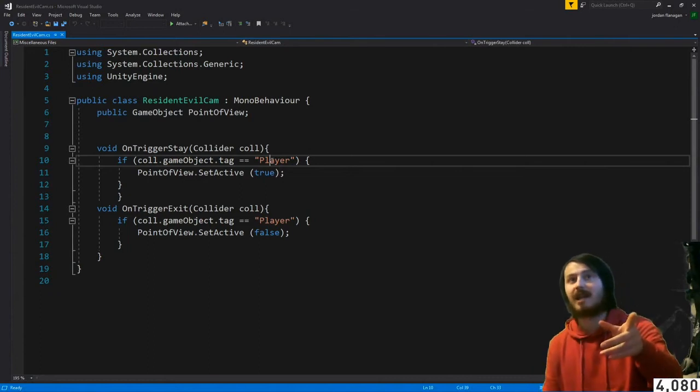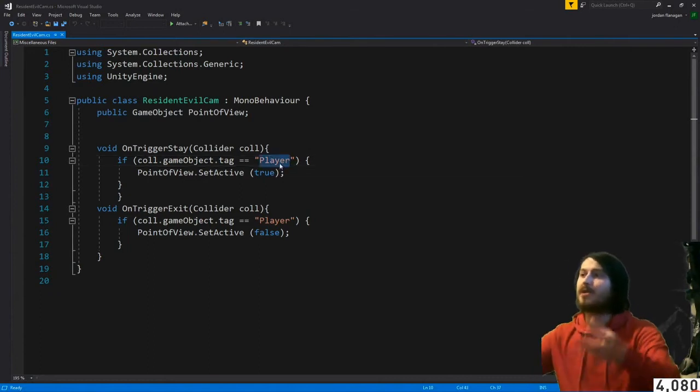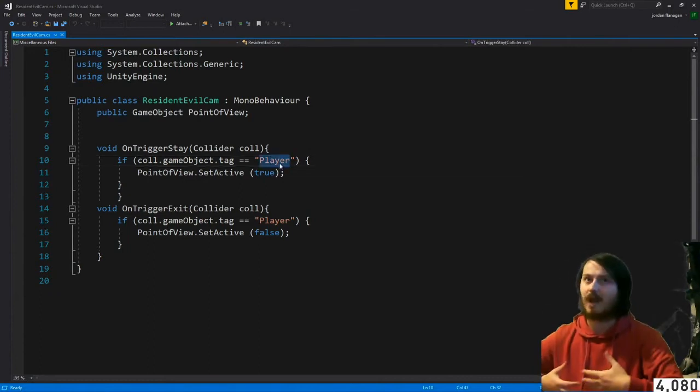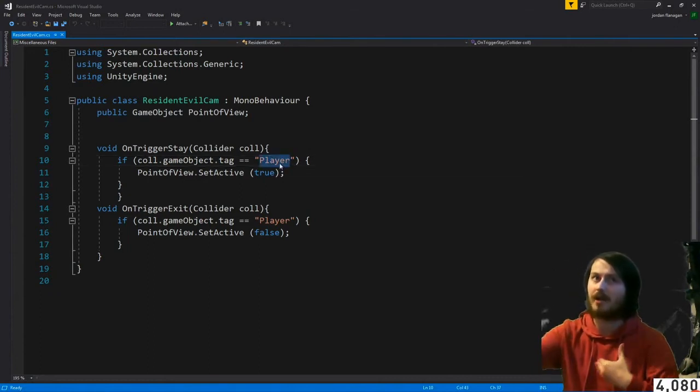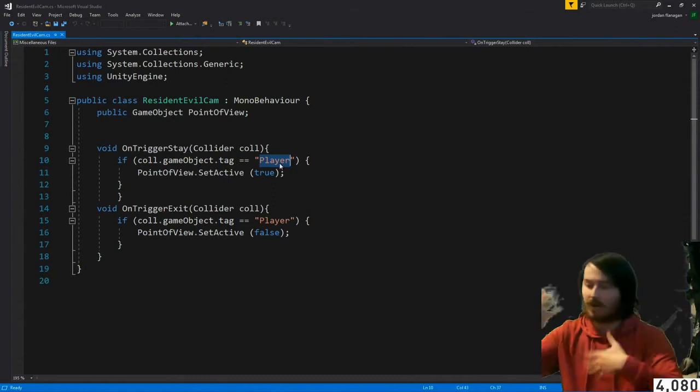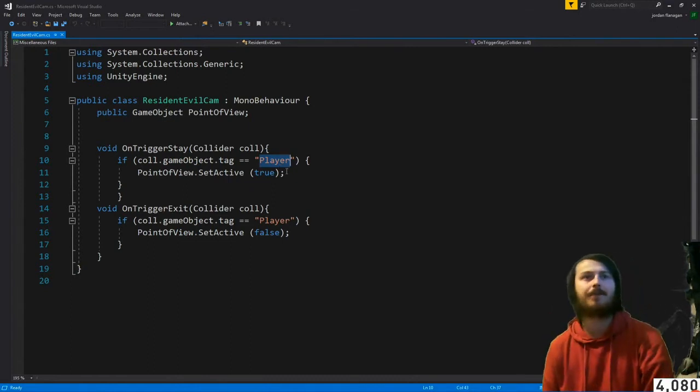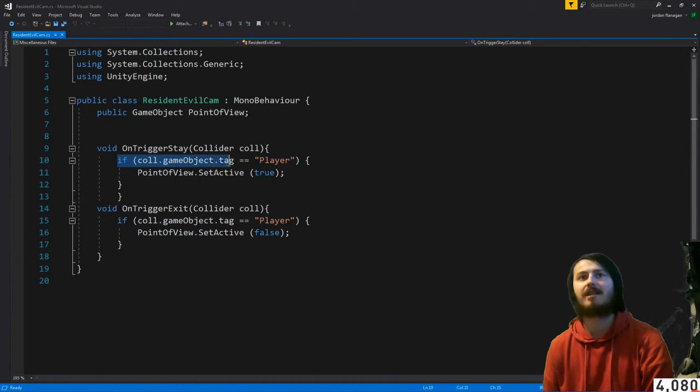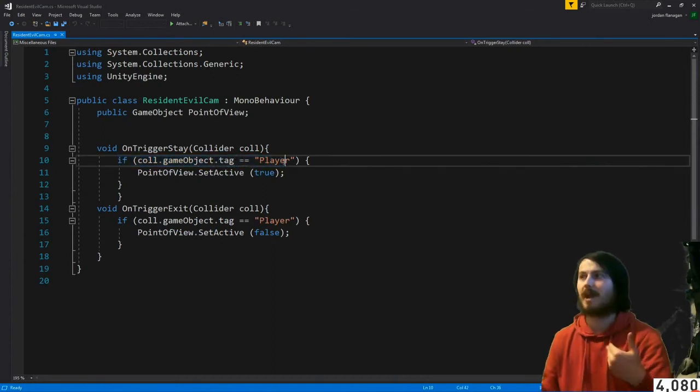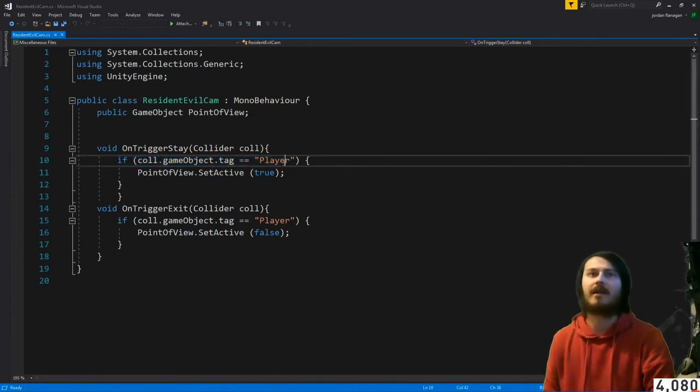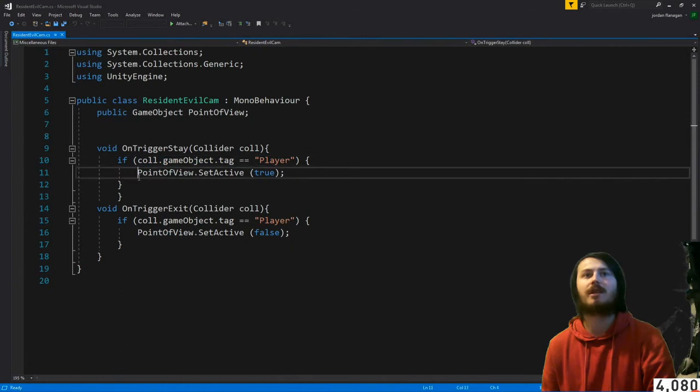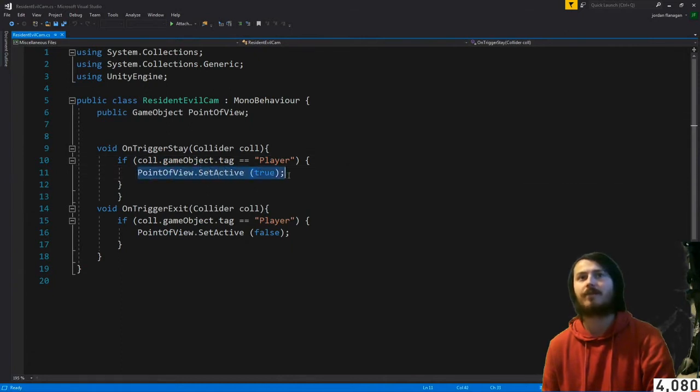If you collide with the tag player, I did have this originally as cam but then I had it on... you could if you change this to cam you'd have to put it on the player. If coll dot game object dot tag is equal to player, the player is called player.